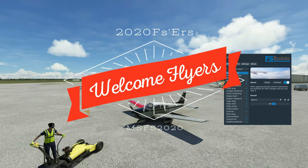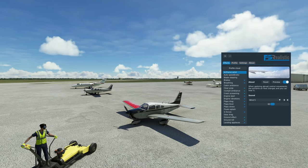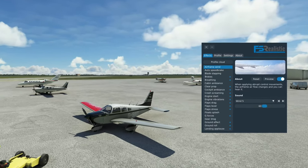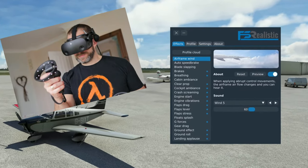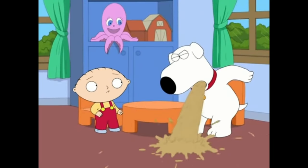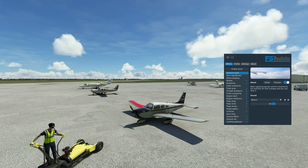Hey everyone, welcome back to the channel. FS Realistic has just released their Pro Version 2 of the application. This has implemented many new and welcome additions, and I think one of the biggest improvements would be the camera motion. Well, slap a VR headset on, and now that motion may make you want to... And for that reason, I want to go over all of the motion settings that I use for FS Realistic to prevent that from happening. Coming up in today's episode of 2020 Flight Simmers.